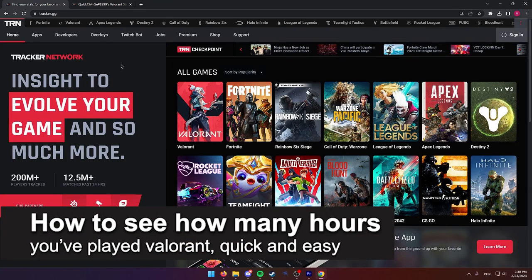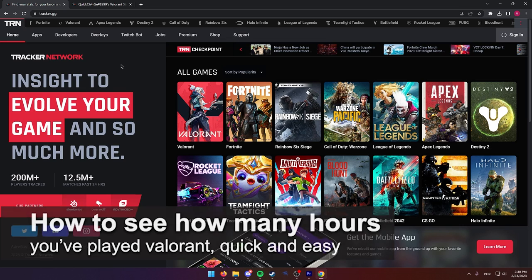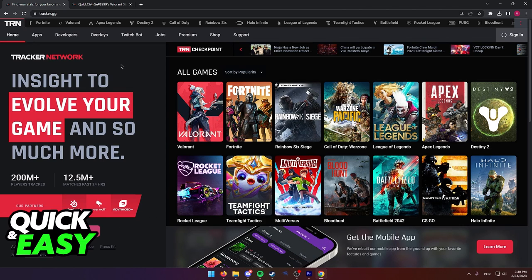In this video, I'm gonna teach you how to see how many hours you have played Valorant for. It's a very quick and easy process, so make sure to follow along.